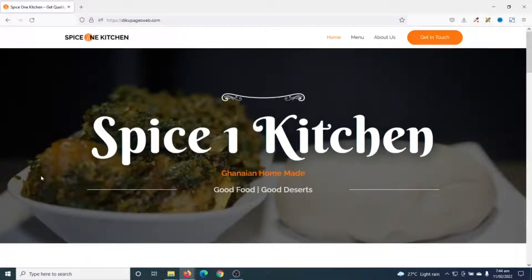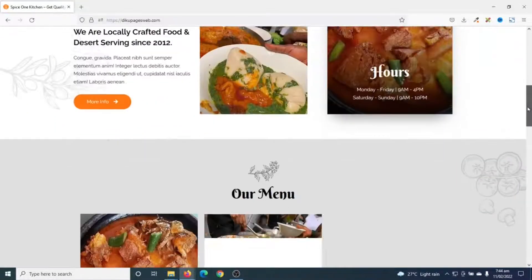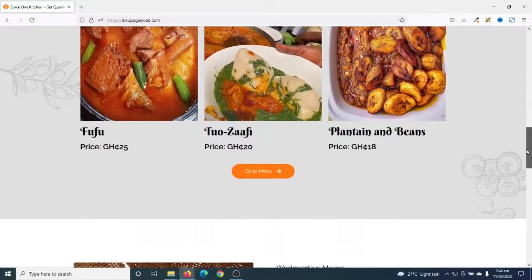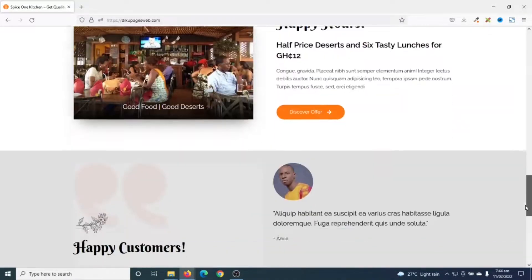In this video I'm going to show you how to make a restaurant food ordering website in WordPress, and this is how our website will look like after we have finished creating it.